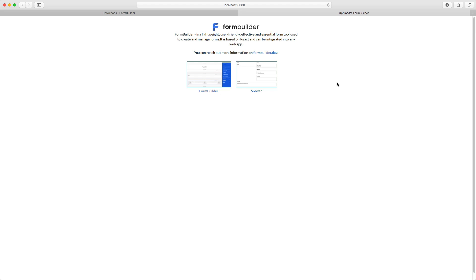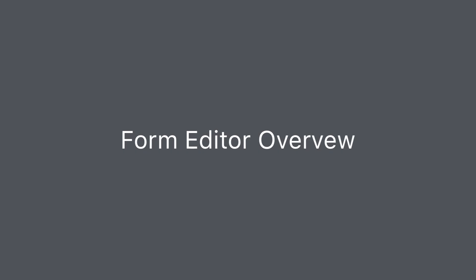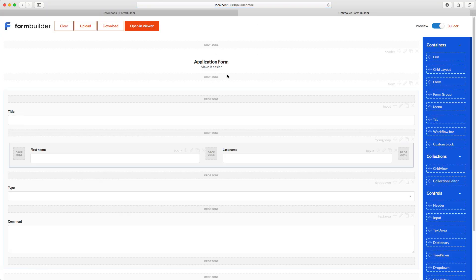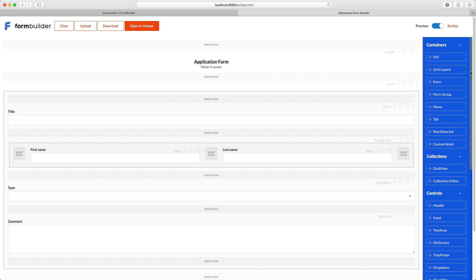Let's look at the FormBuilder user interface and see how the editor works. After selecting the FormBuilder option, we'll see the application form demo example. First, let's cover the editing features. The items on the right are divided into four groups. The first one is containers. These are blocks of elements that represent a separate form, menu, HTML div, or custom blocks.